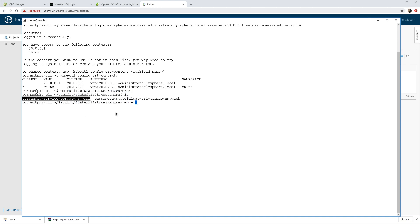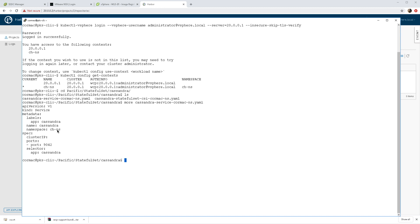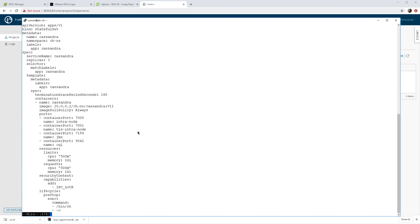What I'm going to do now is deploy Cassandra, a three-node Cassandra application. You can see some information here.